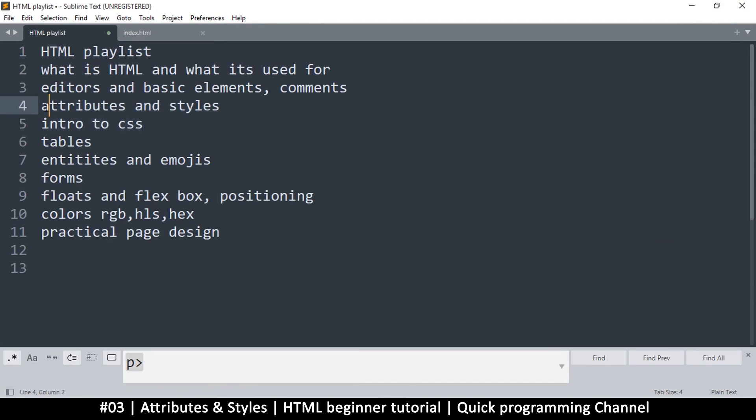This is an introduction to styling. We'll do a detailed styling video when we introduce CSS. This is all about attributes and styles — I'll see you in the next video where we do some practical work in styling something.